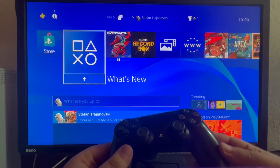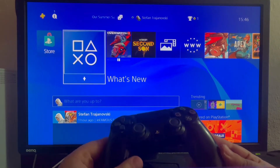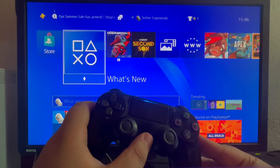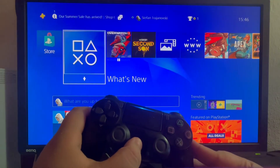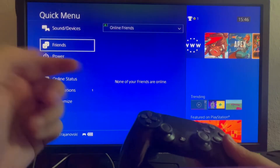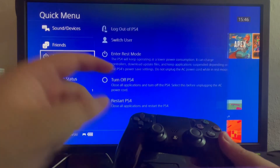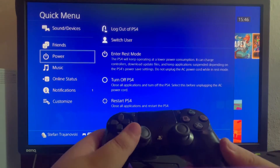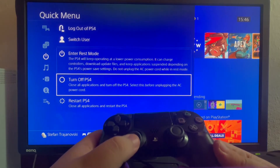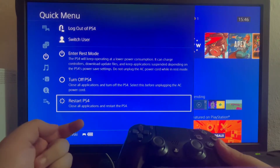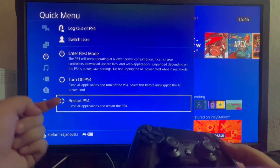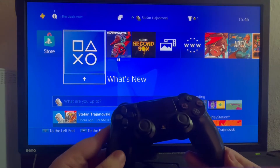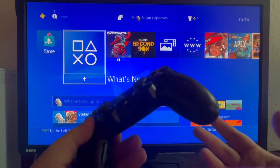The first method is restarting your console. To restart, press and hold the PS button on your controller, then when the menu pops up scroll down and select power options. Then scroll to the right, scroll to the bottom, and press restart PS4. If that doesn't fix it, move on to the second method.